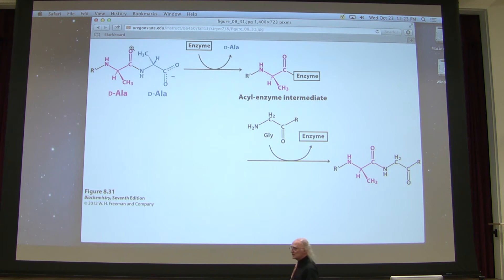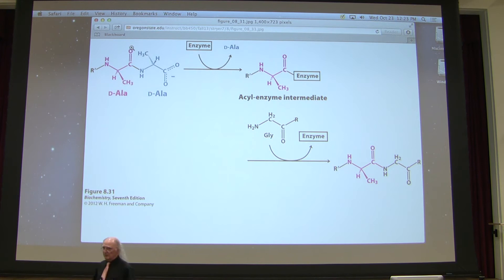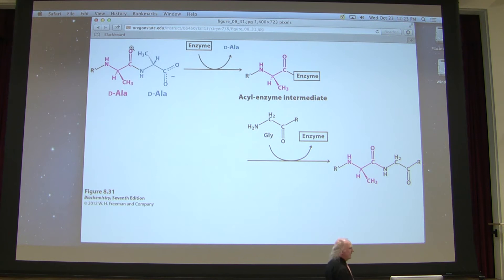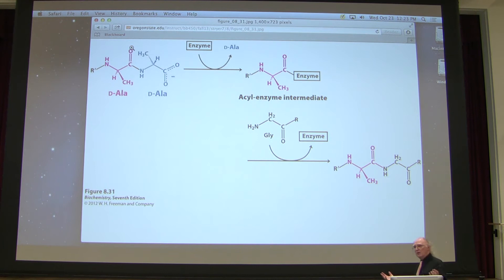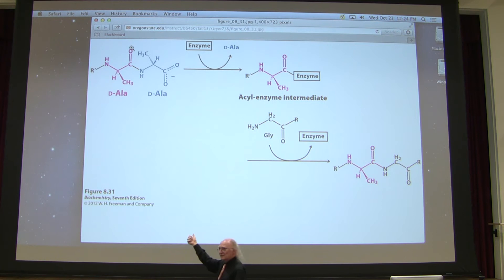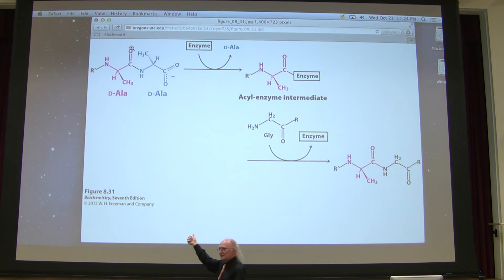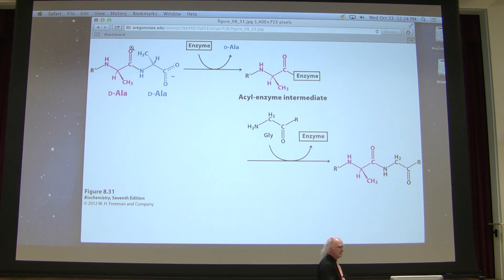The suicide inhibitor looks to the enzyme very much like the normal substrate — penicillin looks very much like the normal substrate — but the difference is that when penicillin binds to the enzyme, it covalently binds to the active site. The enzyme can't get rid of it — the enzyme is completely killed. You might say reversible inhibition is important if we're killing cells, but remember these are bacterial cells, not human cells. We're killing bacterial cells, so we don't want it to come off. Penicillin works really well because it stops the enzyme in its tracks and doesn't come off.